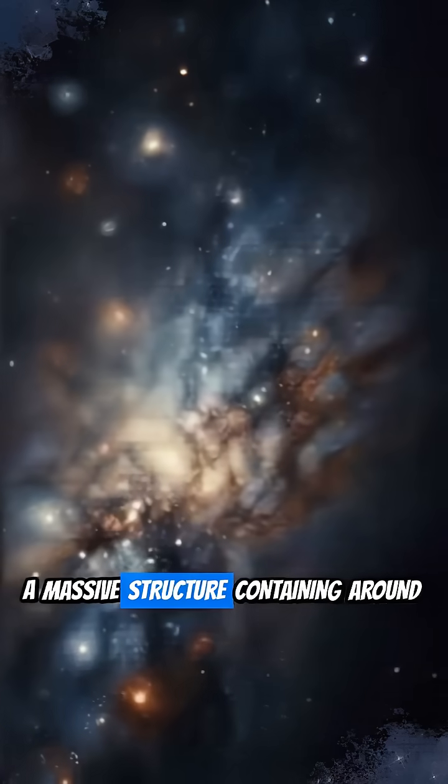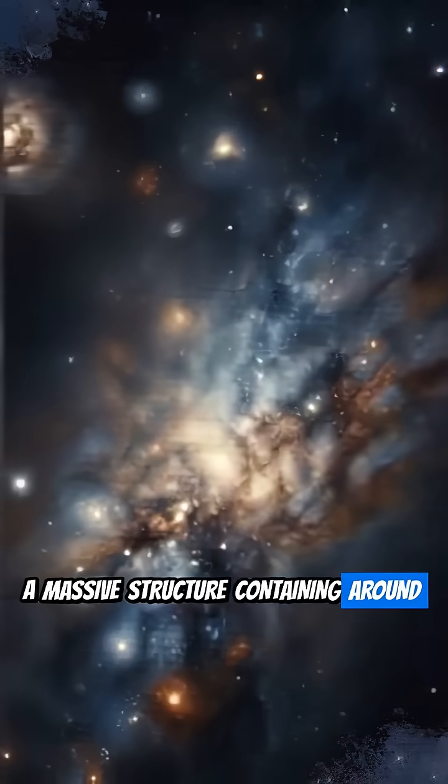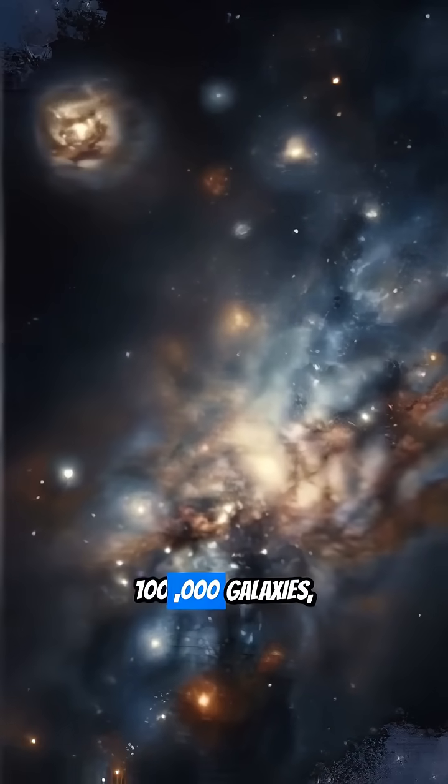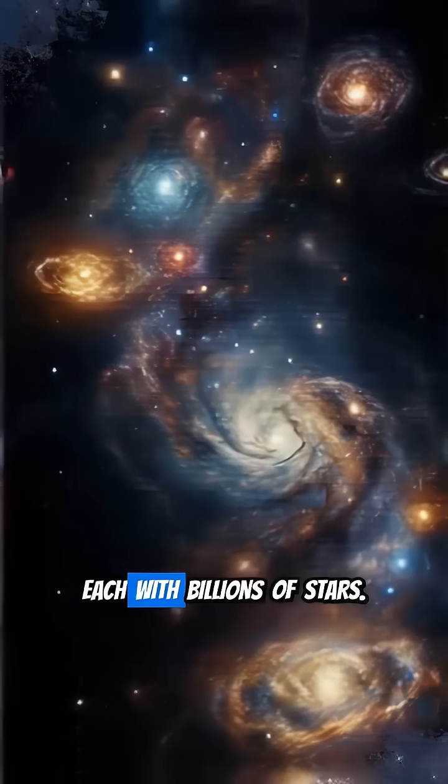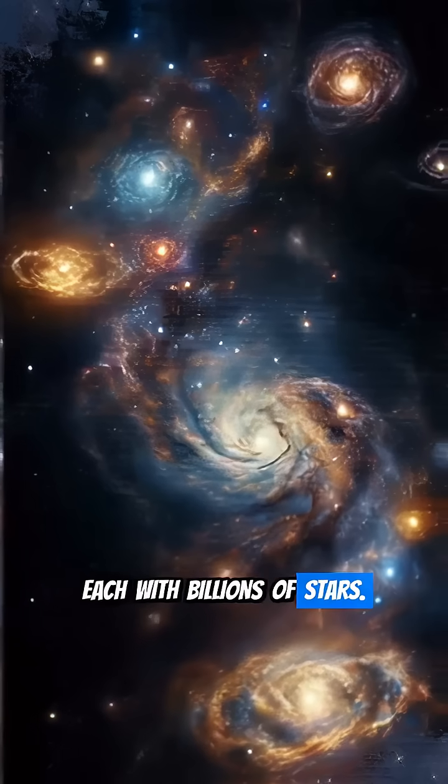And that Local Group is just a tiny speck within the Laniakea supercluster, a massive structure containing around 100,000 galaxies, each with billions of stars.